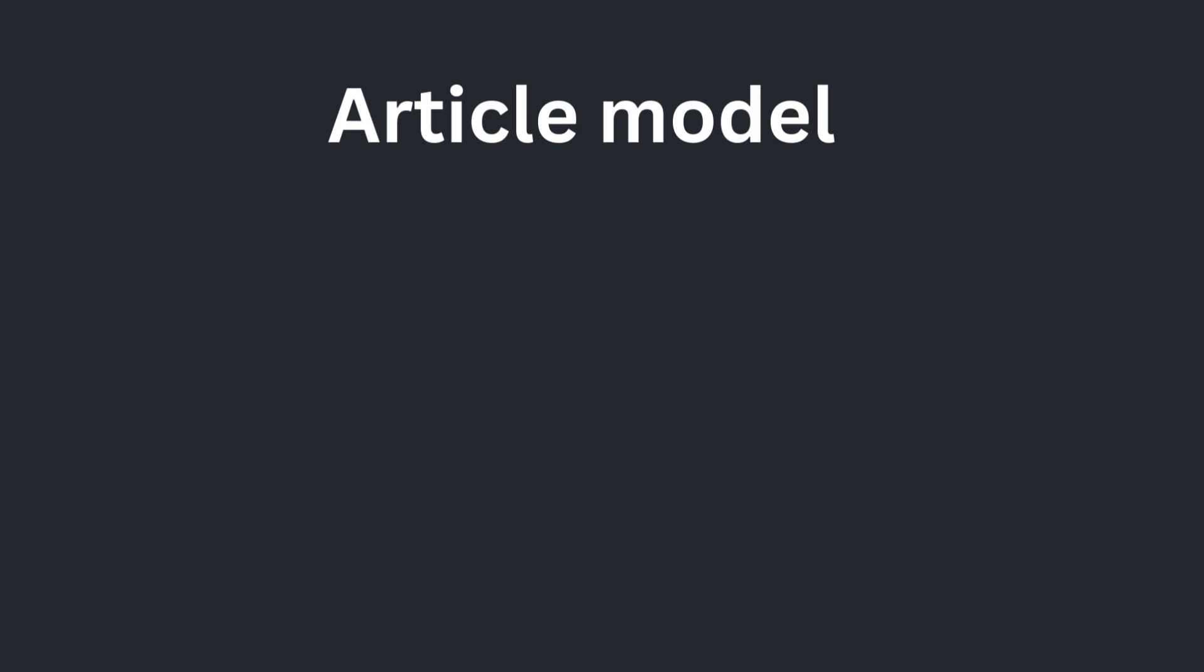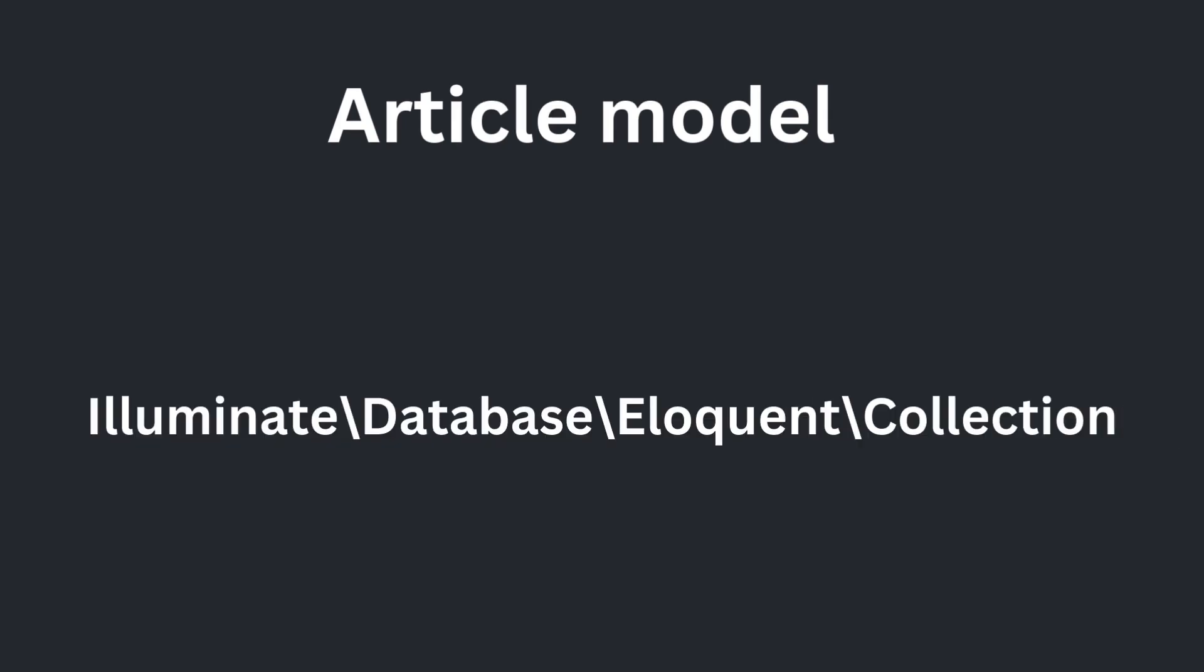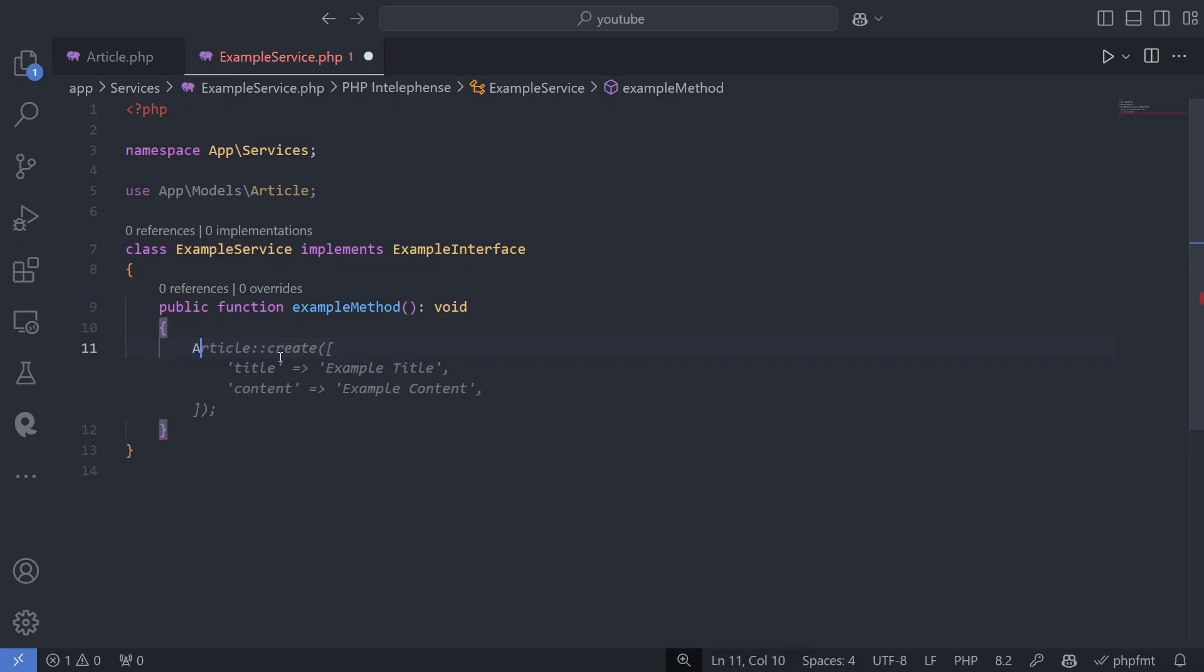Single results are returned as a model instance, while queries that return multiple results are returned as eloquent collections. These collections can be easily converted to a PHP array using to array.